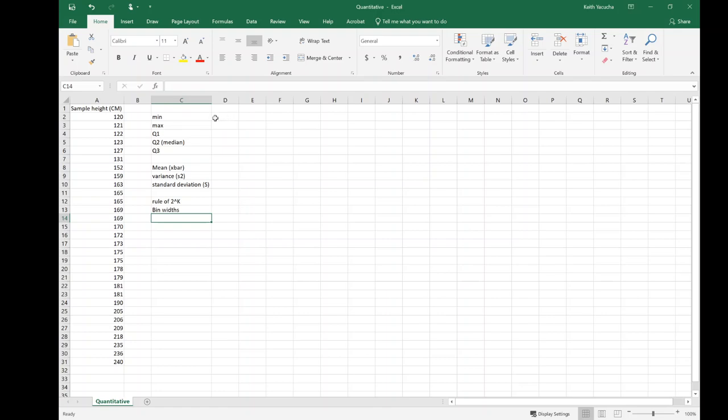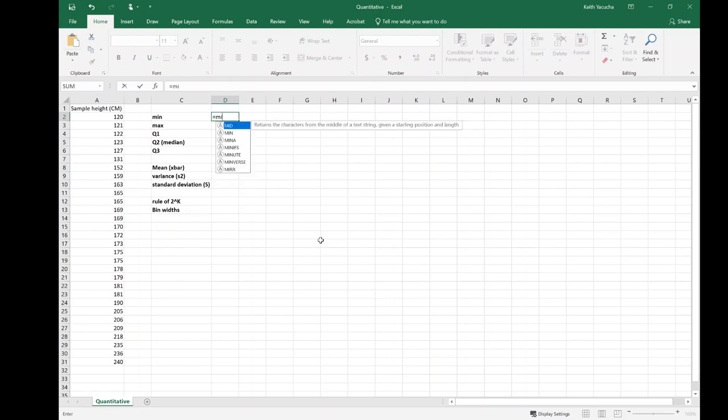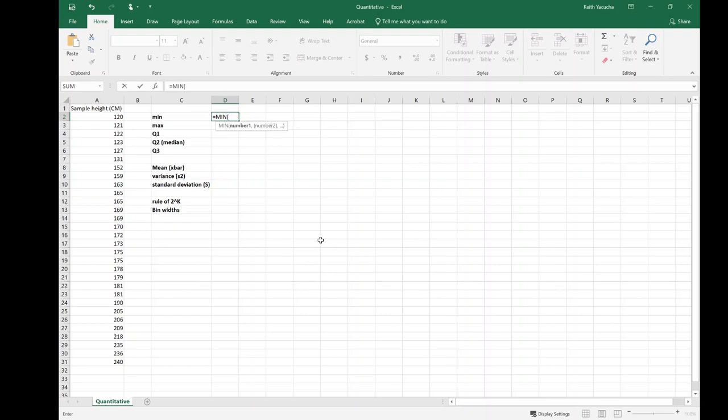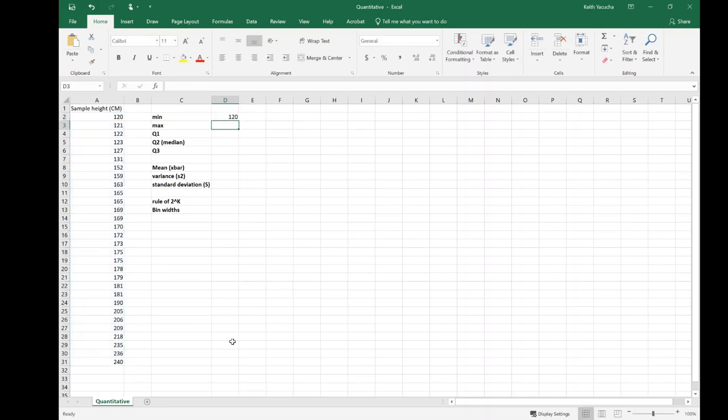First thing I want to consider is my minimum value. I'm going to bold these titles. To get my minimum value, I tell Excel I want the minimum—that's just equals, type 'min', and as soon as I start typing it says 'is this what you're looking for?' I hit tab to start the open parenthesis, select my data set from A2 through A31, close parenthesis, and it tells me my minimum value is 120.